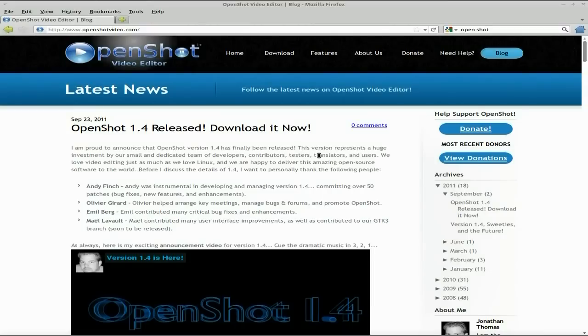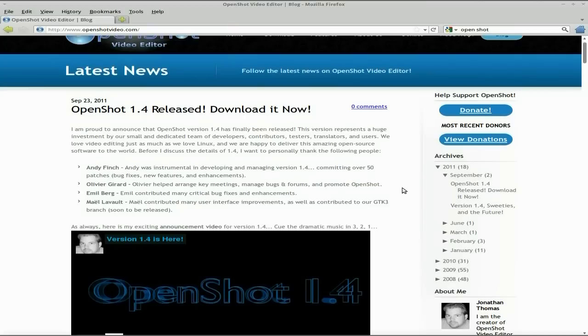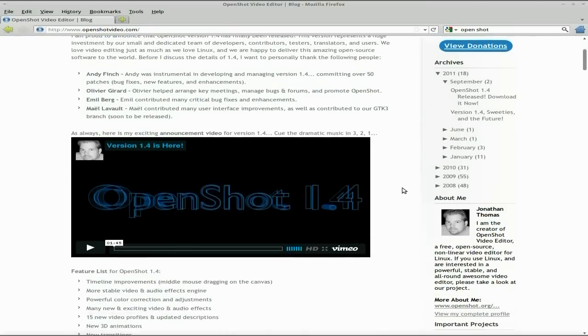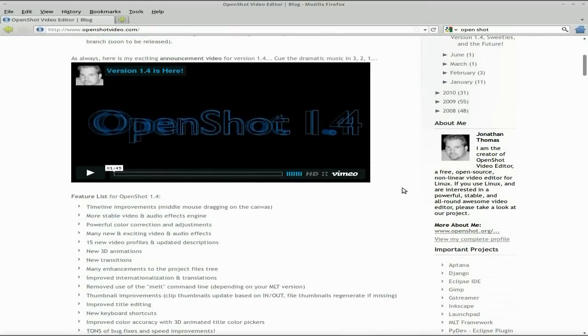OpenShot released today, version 1.4, super duper. Let's have a look, go through the web page. It's been quite a few months since there's been an update. Loads of fixes, new stuff, even newer than new. Remember the other night when I was doing a video I said there's some new stuff coming in OpenShot 1.4.